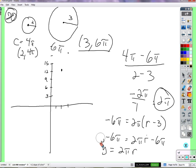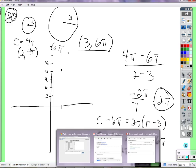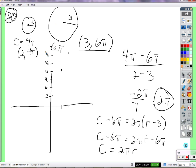Converting to slope-intercept form: distribute 2π to get y minus 6π equals 2πr minus 6π. The negative 6π and positive 6π cancel, so y equals 2πr. Since y is the circumference, we get C equals 2πr. By knowing the radius and circumference of just two circles, we derived the formula for circumference.